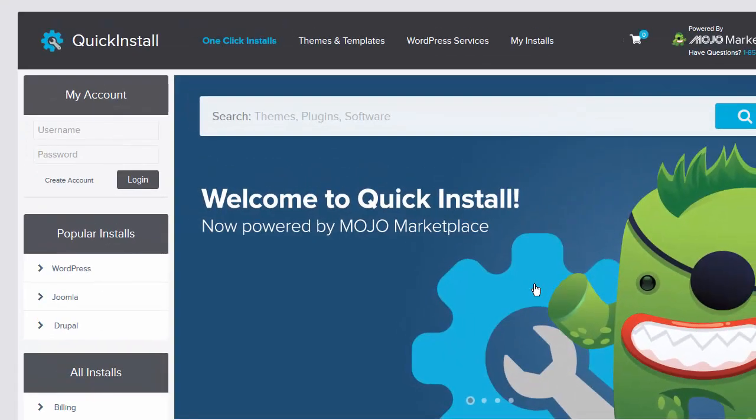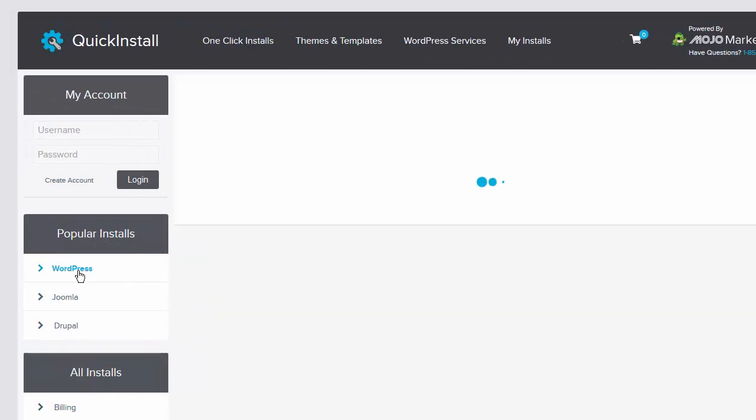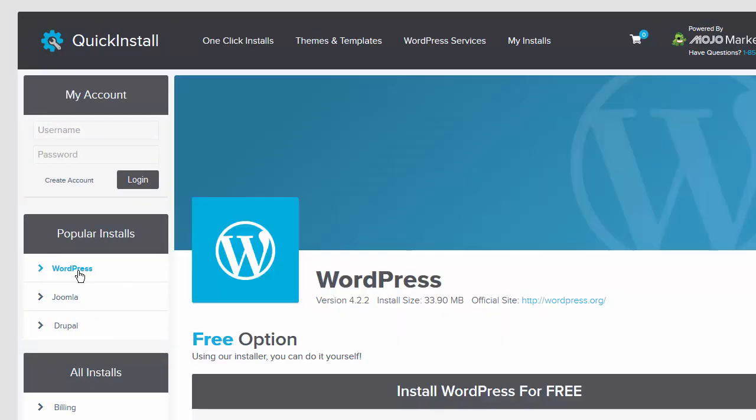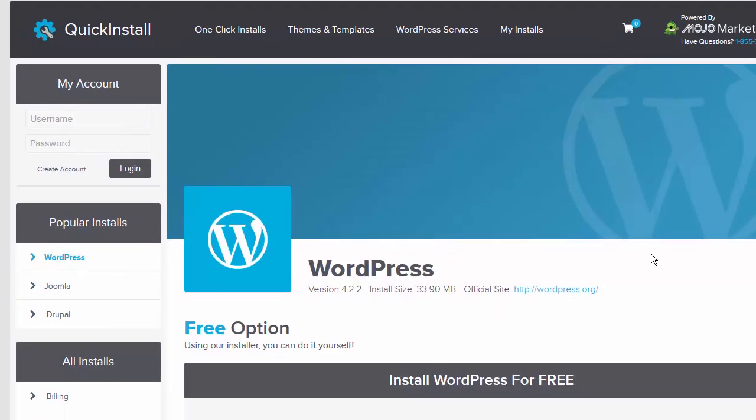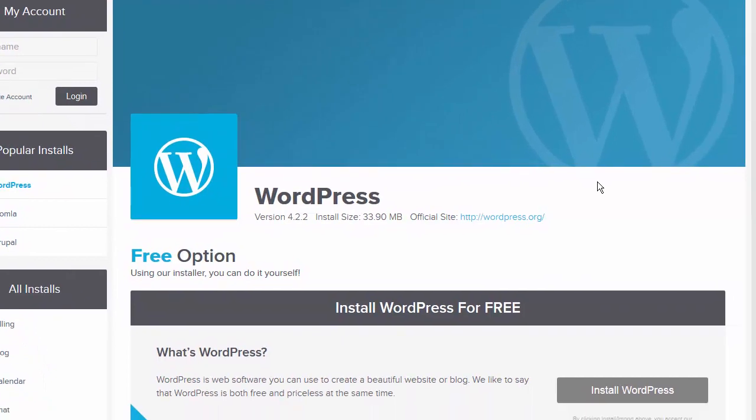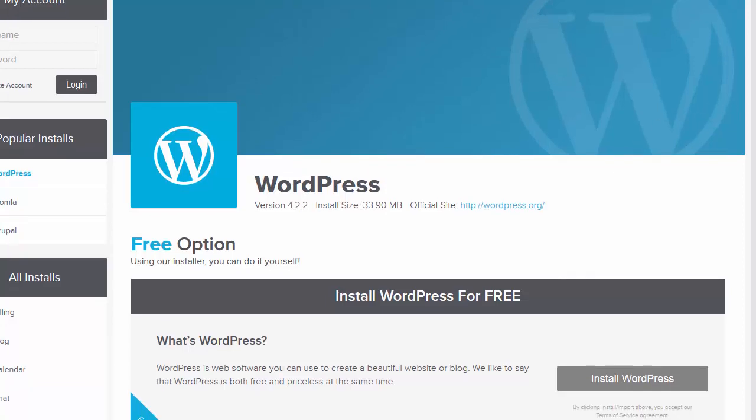Then you will select WordPress from the options on the left. Because the new quick install is powered by the Mojo Marketplace, this means you now have access to additional products and services. For example, if installing this yourself is not something you want to do, you can always opt in for such services.